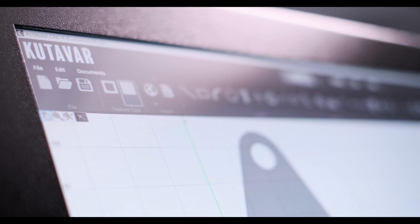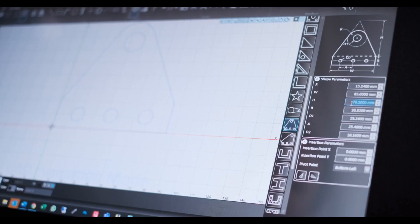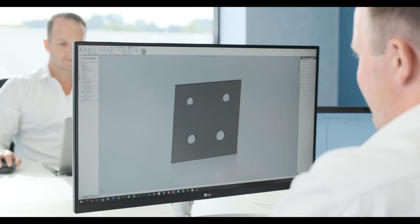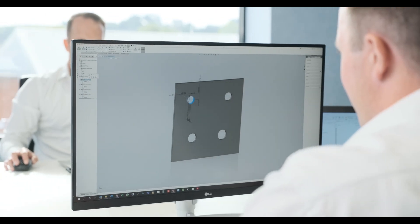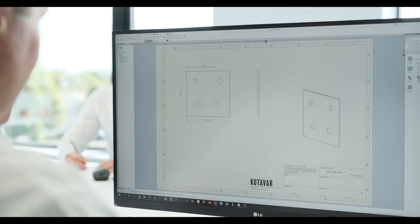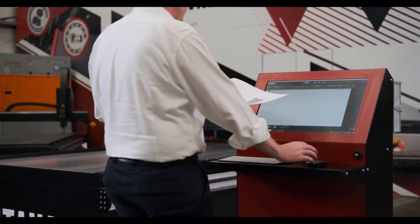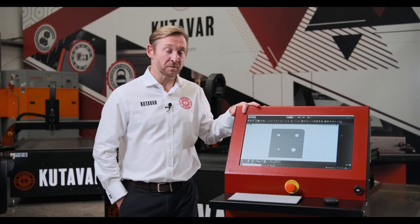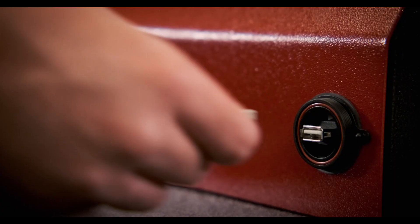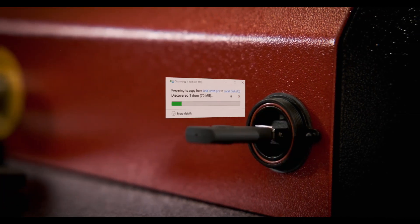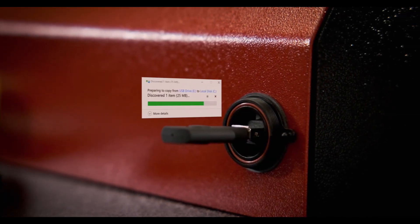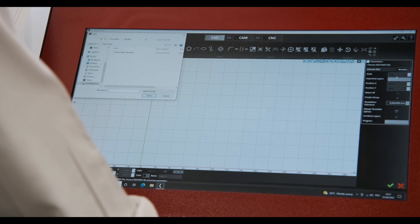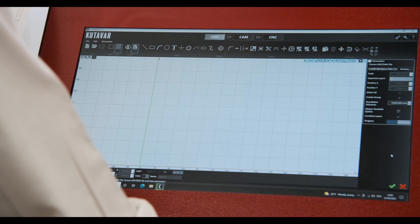The Catava interface allows for intuitive operation whilst integrating with your existing IT infrastructure. Your CAD files can be accessed direct from your existing IT network or from a USB device. Simply select your files and upload them to the Catava software.